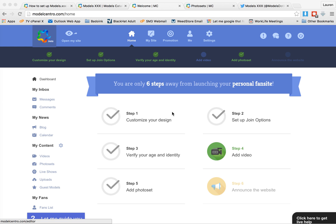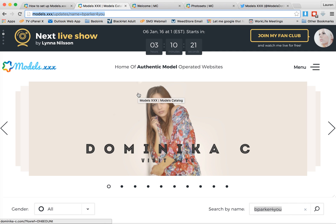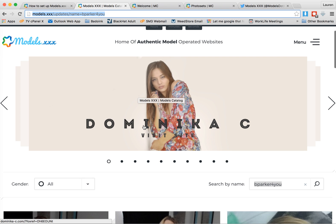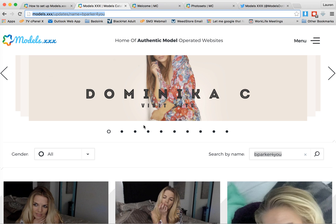Hi! I want to give you a little tutorial on how to use a great promotional tool provided by Model Centro. Hopefully you're already familiar with Models.XXX, but in case you're not, it's a site that only features photos and videos from models who have built their website through Model Centro. Much like Pinterest, it's a photo aggregating website except with content exclusive to Model Centro.